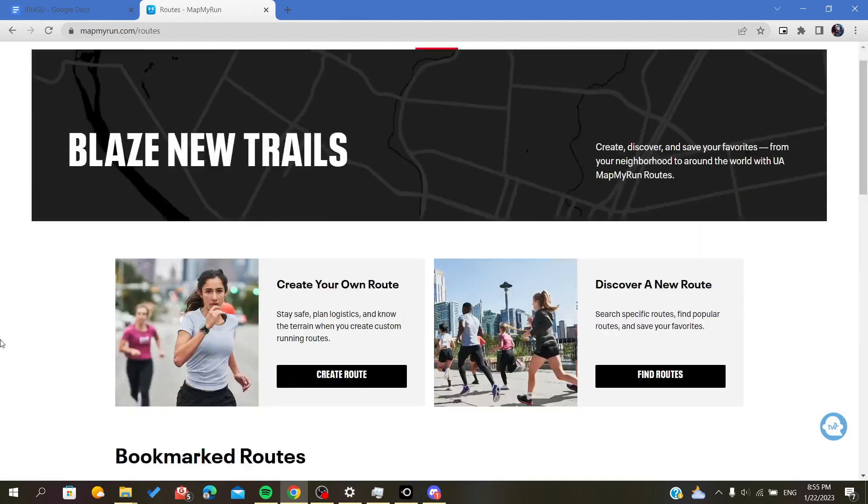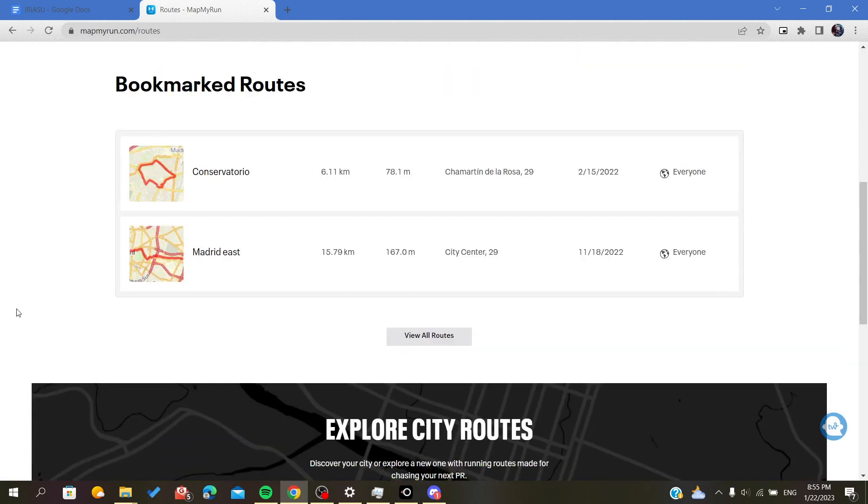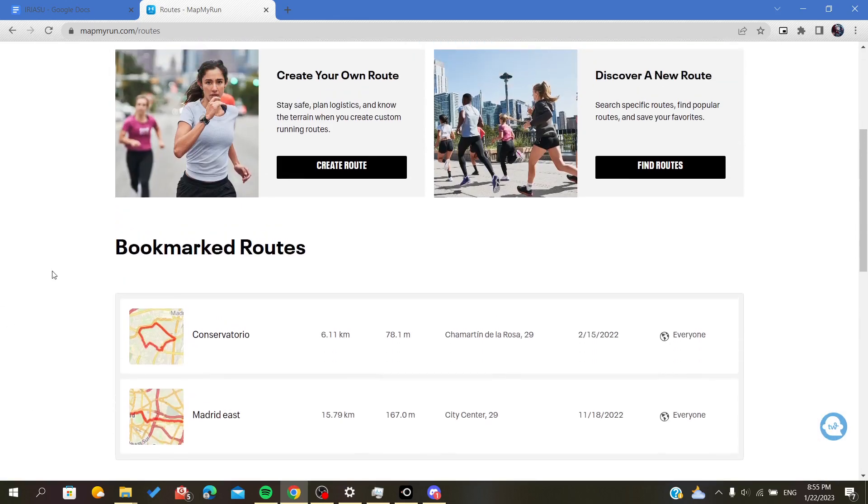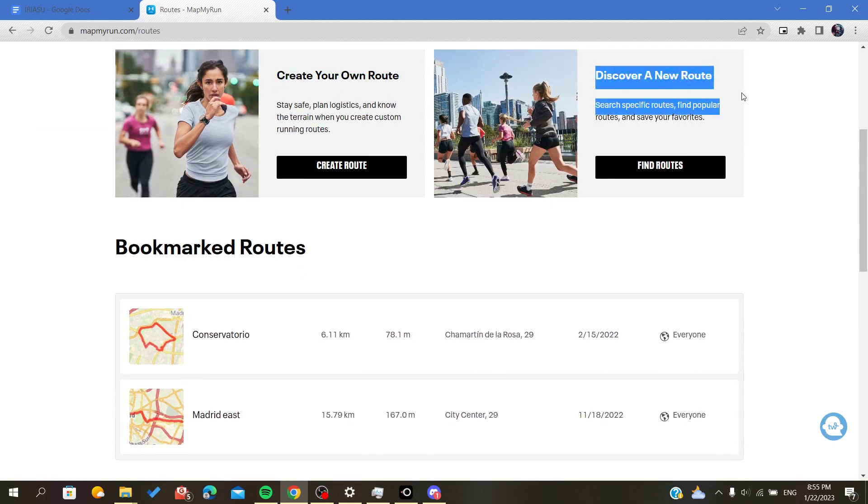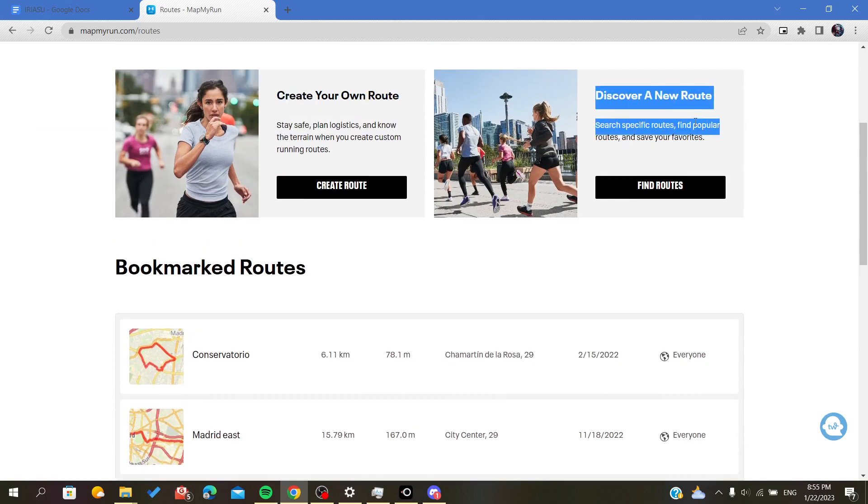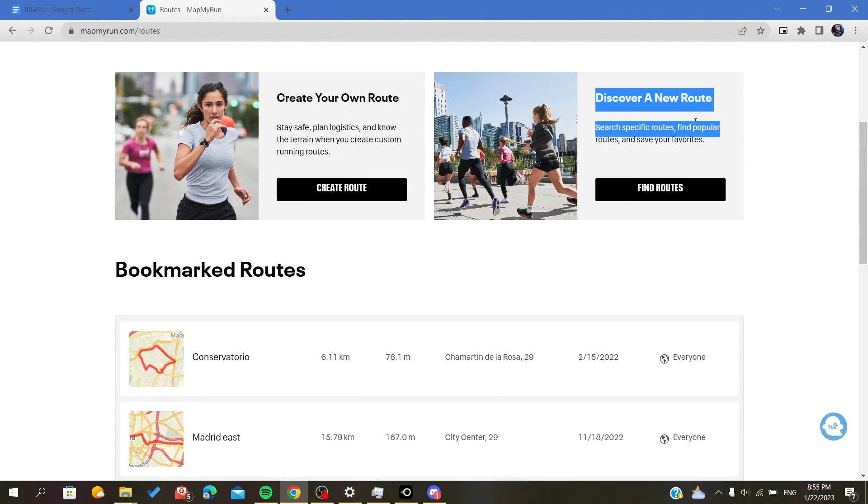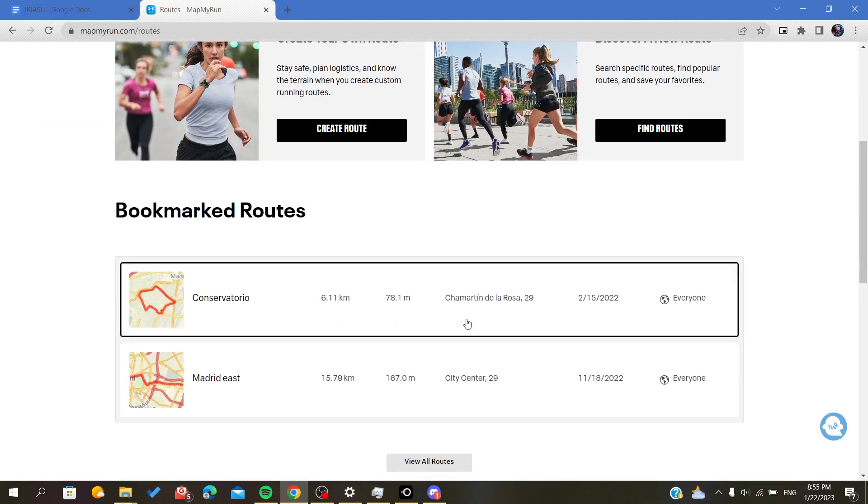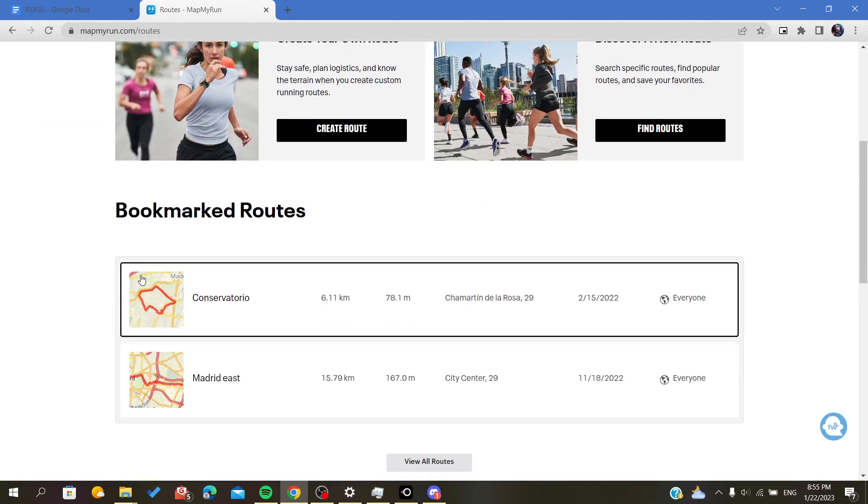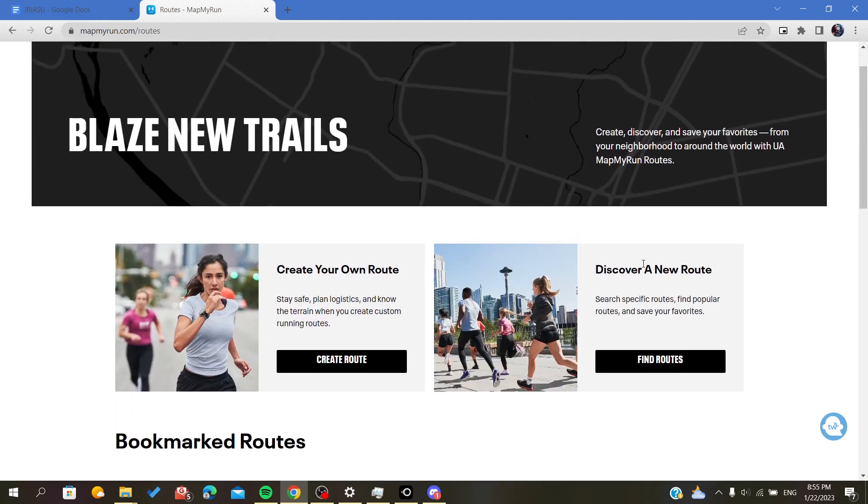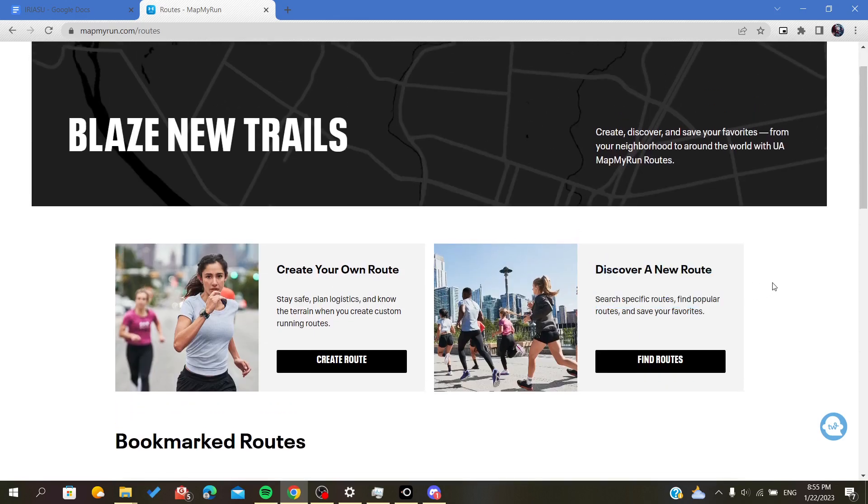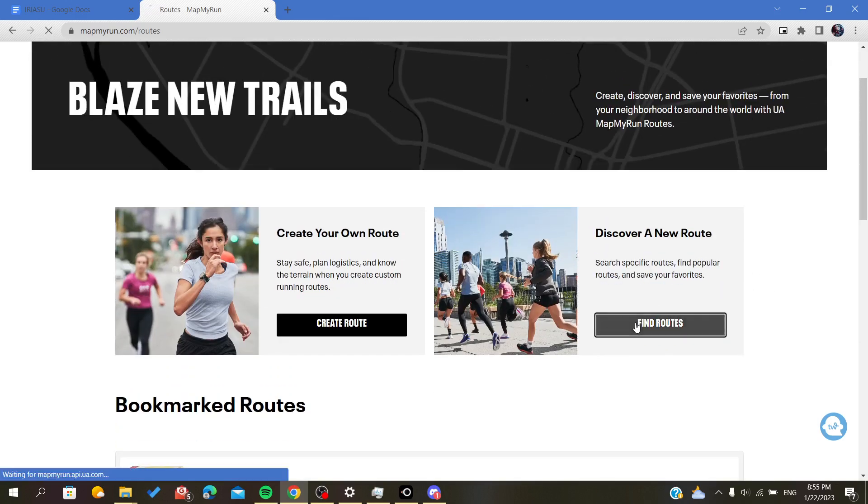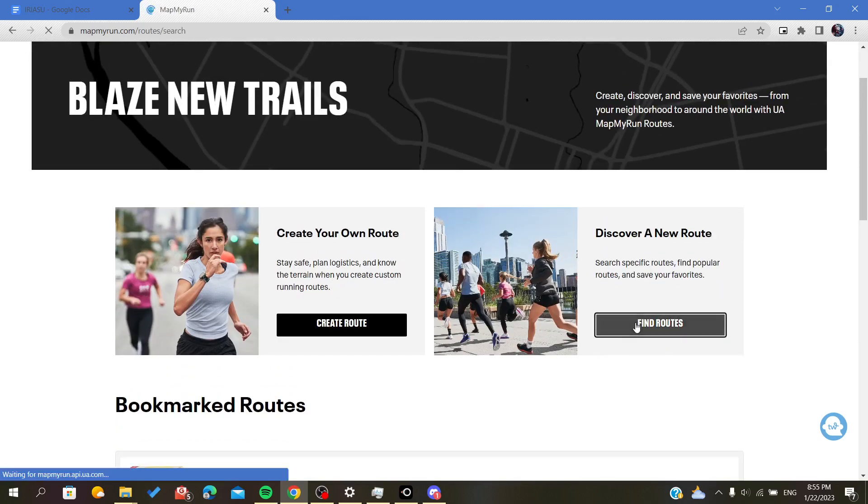Here you can create your own route or find another one that is already uploaded on the website. These are some routes that I have bookmarked from the Discover New Routes section.